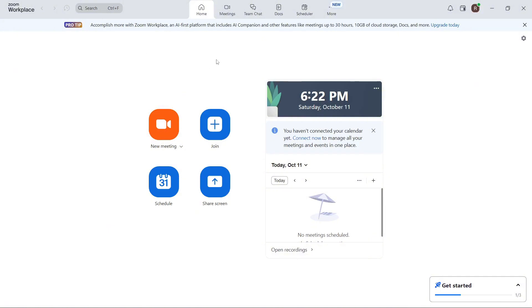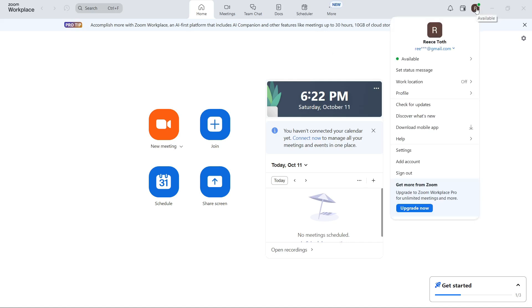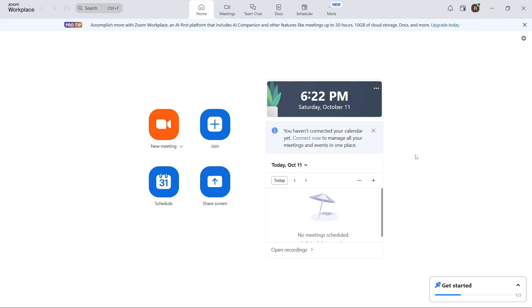Once you're on this page, click on your profile icon in the top right hand side and then click on settings.